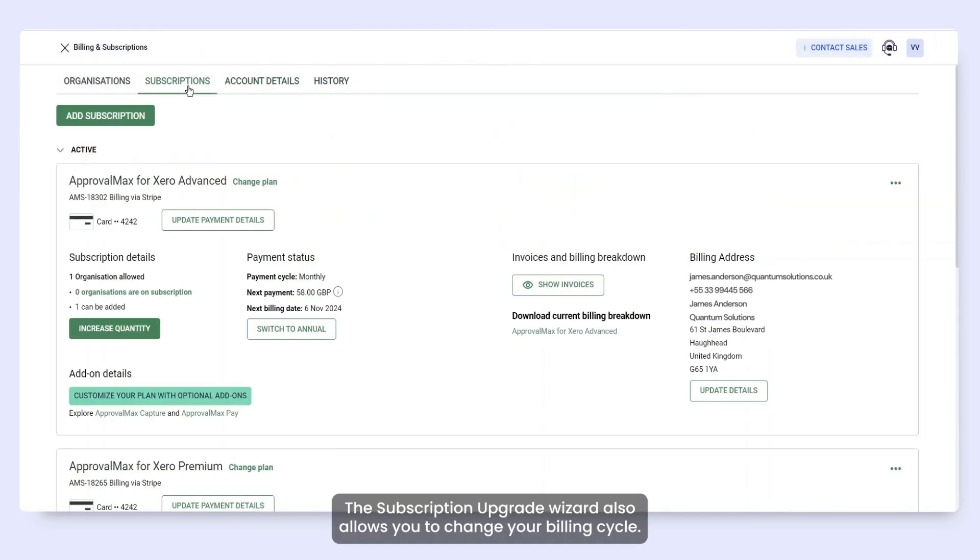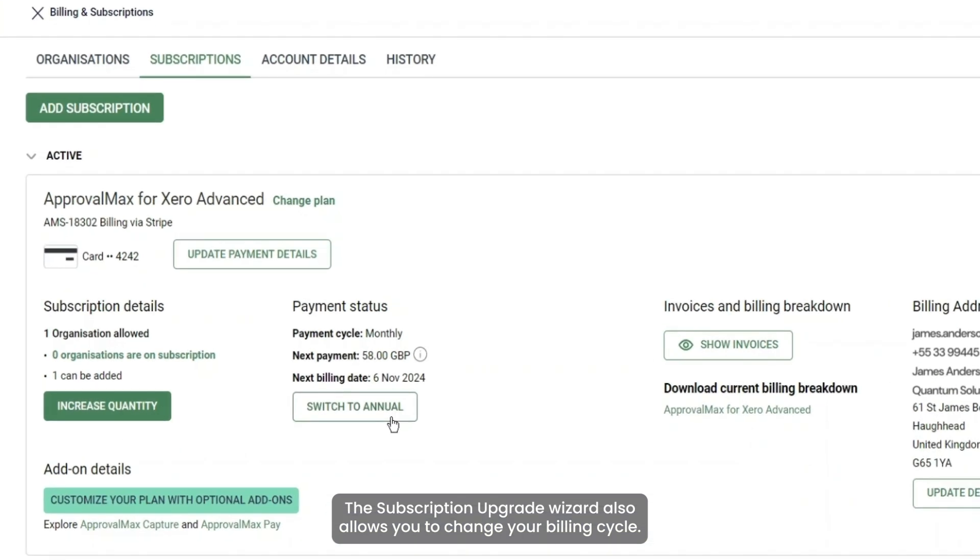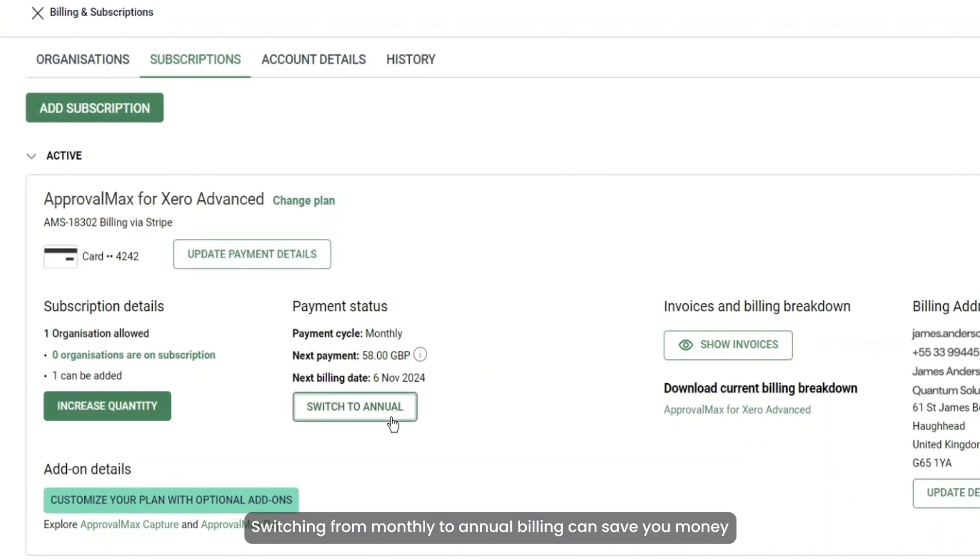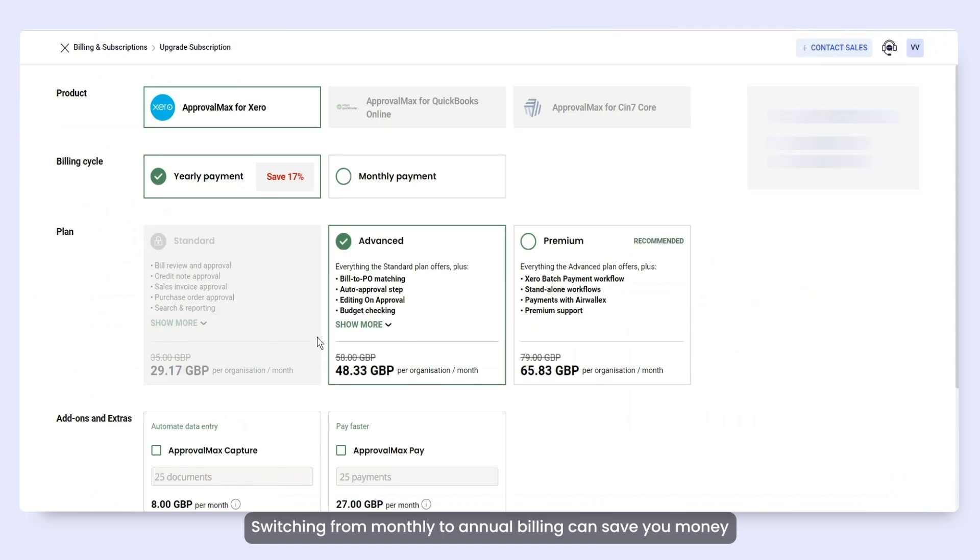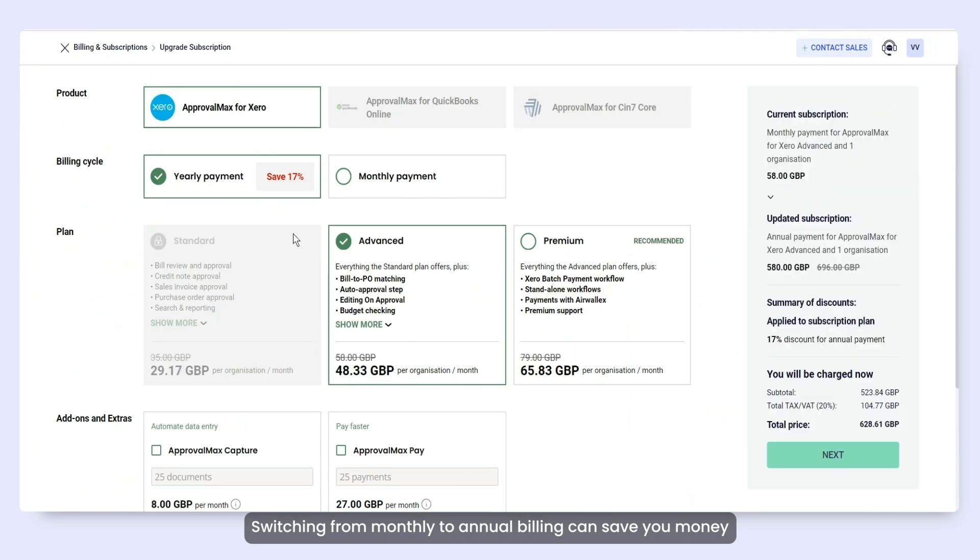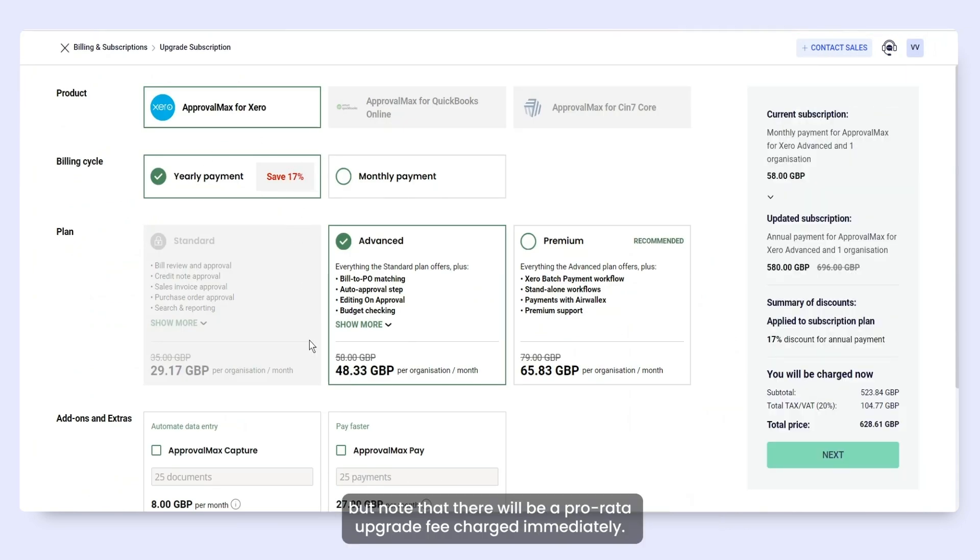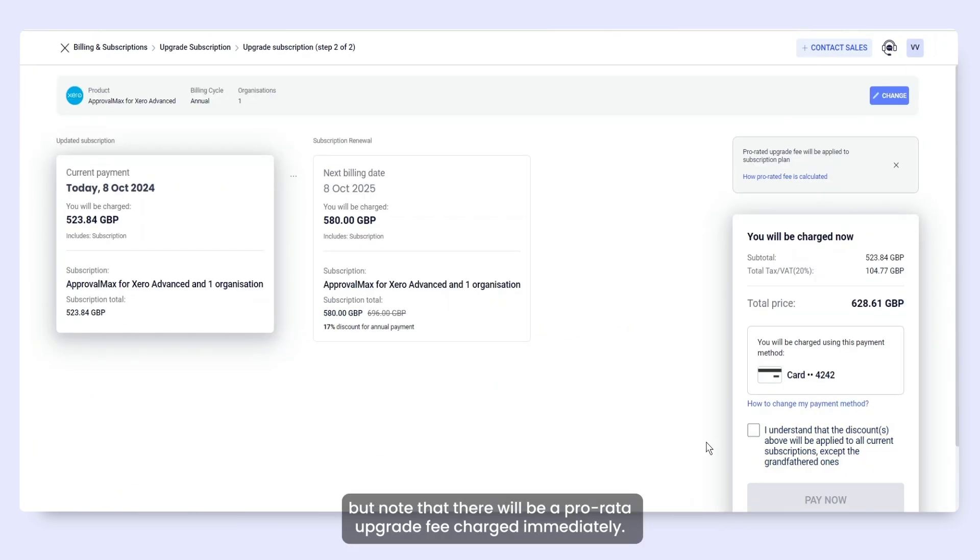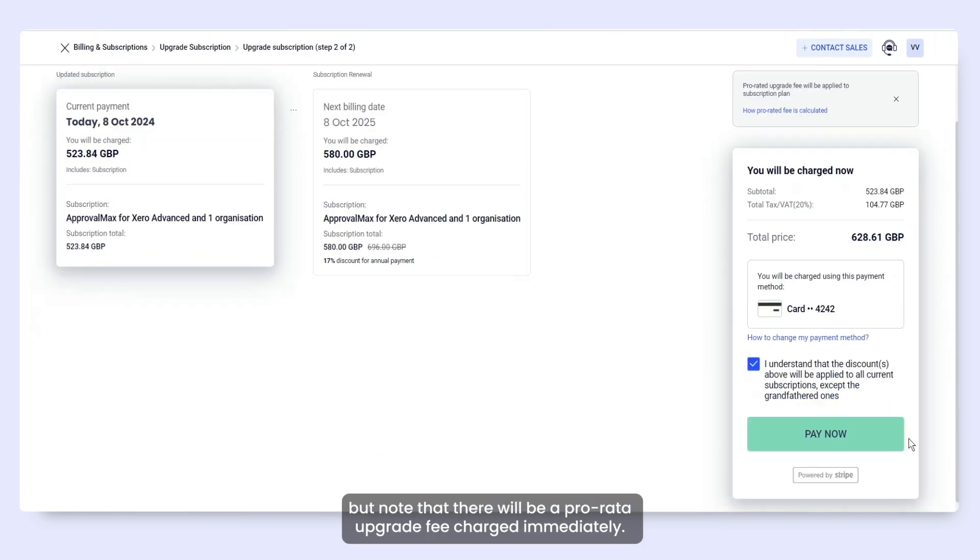The subscription upgrade wizard also allows you to change your billing cycle. Switching from monthly to annual billing can save you money, but note that there will be a pro rata upgrade fee charged immediately.